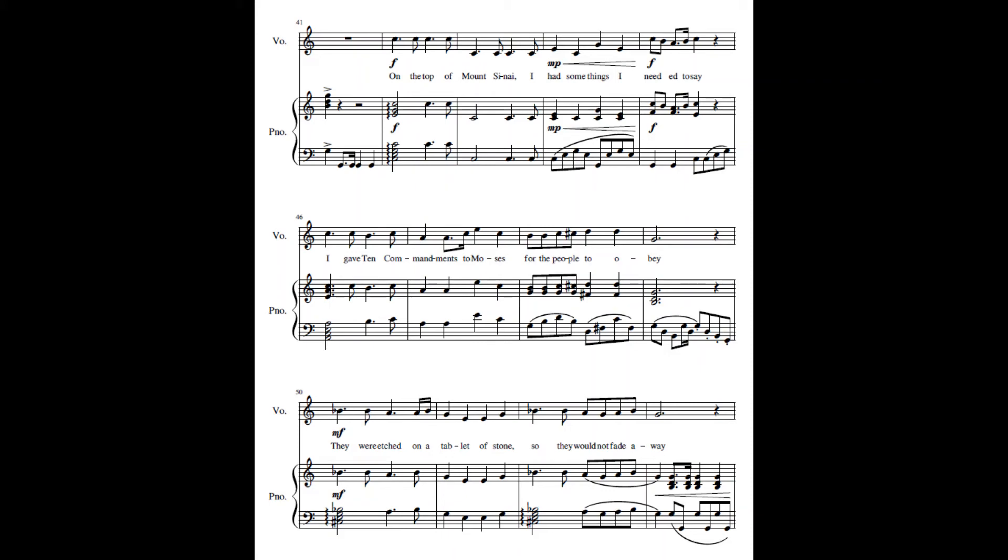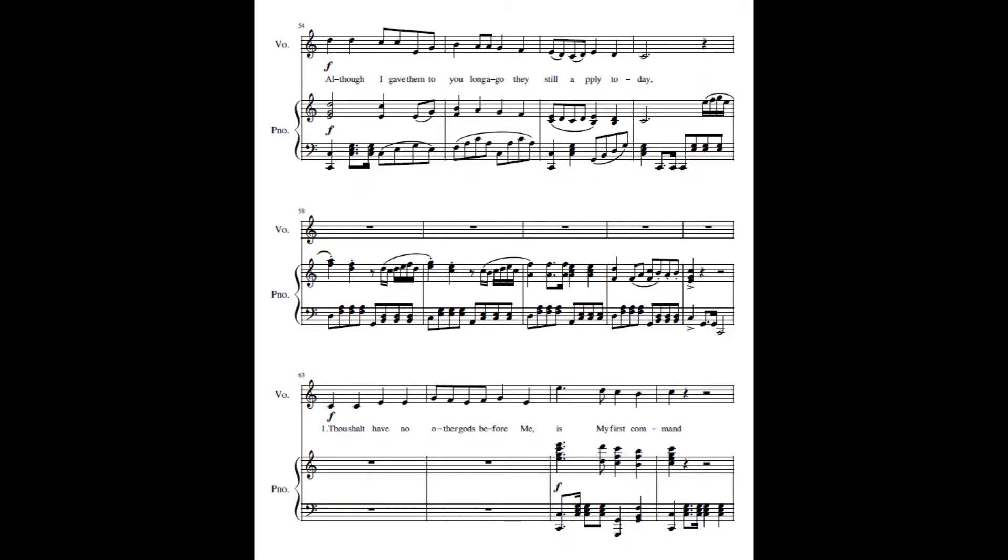On the top of Mount Sinai, I had some things I needed to say. I gave ten commandments to Moses for the people to obey. They were etched on a tablet of stone, so they would not fade away. Although I gave them to you long ago, they still apply today.